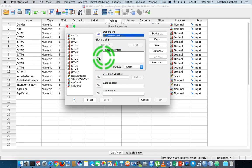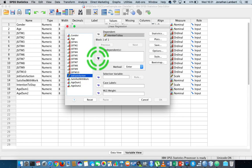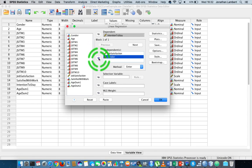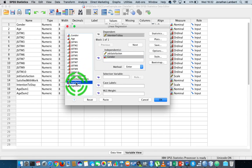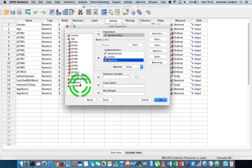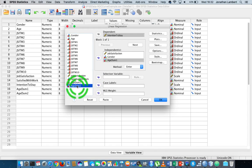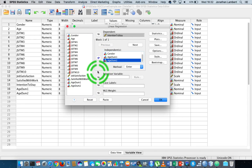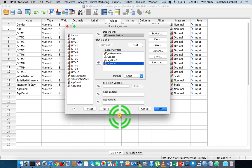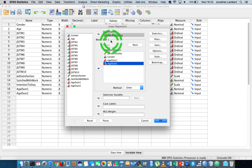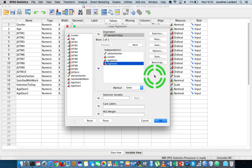My independent variables are: I believe job satisfaction influences intention to stay, I also believe that gender influences intention to stay, and I think the two age variables — age-dom-1 and age-dom-2 — will influence our intention to stay. So we have all of our independent variables in one block — block one of one — and I'm not controlling for any particular independent variable at this stage.